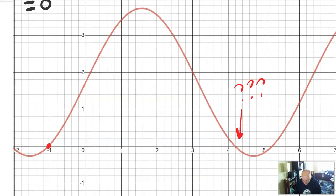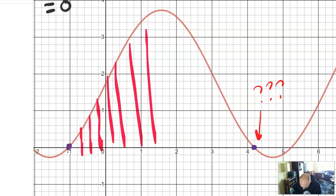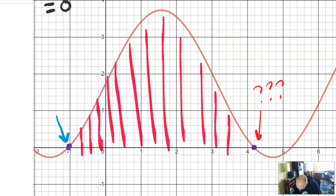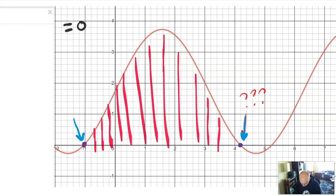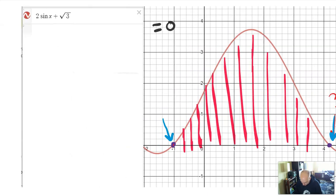We're going to need to do some actual math and algebra to figure out those intersection points. This is a useful type of problem in, for example, a calculus class — like finding the area underneath a section of a sine curve. The area part is calculus, but before you can find the area you've got to know where that section starts and ends. That's where our work here comes in: we're finding intersection points, whether it's two separate curves or x-intercepts.